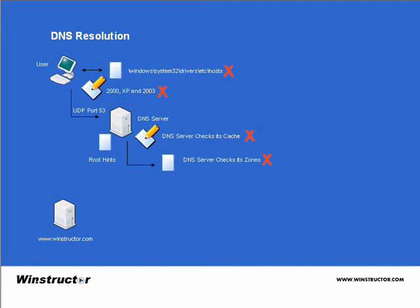So if the zones do not contain the required information, the DNS server attempts to contact the DNS server that is authoritative for the winstructor.com domain. Now as it doesn't know the IP address of the DNS server for winstructor.com, it will attempt to contact the next best thing, its parent. Now as it doesn't know the IP addresses of the .com servers, it checks its root hints file for the IP addresses of the root servers and then attempts to contact them.